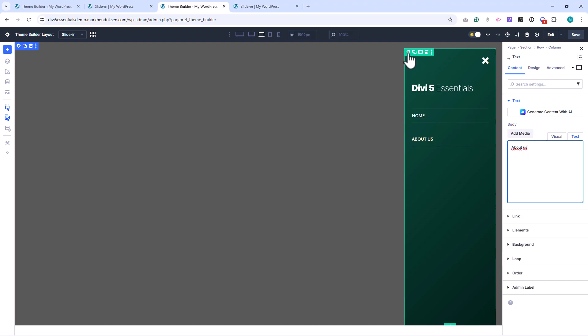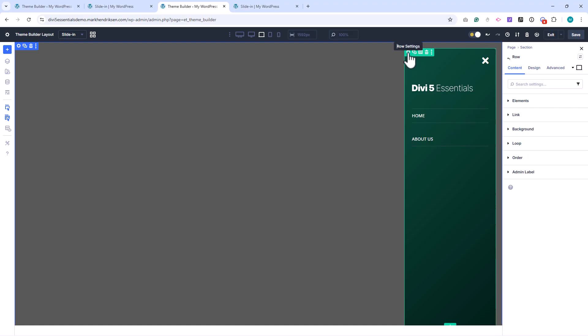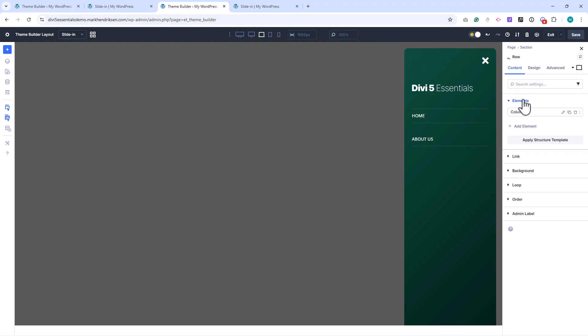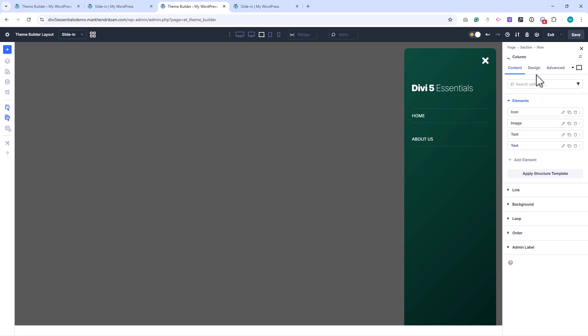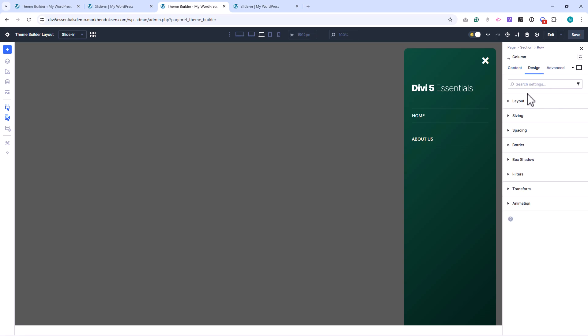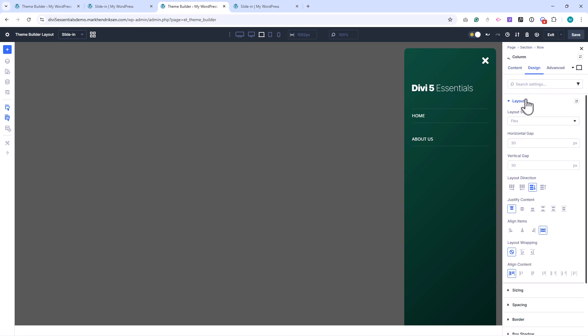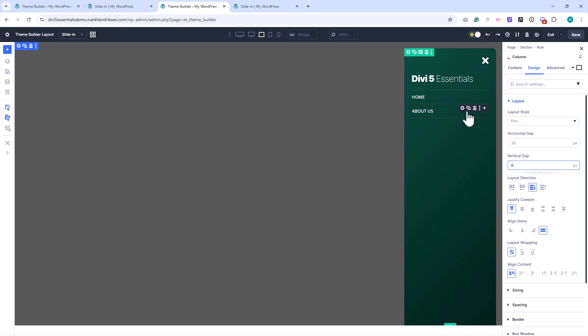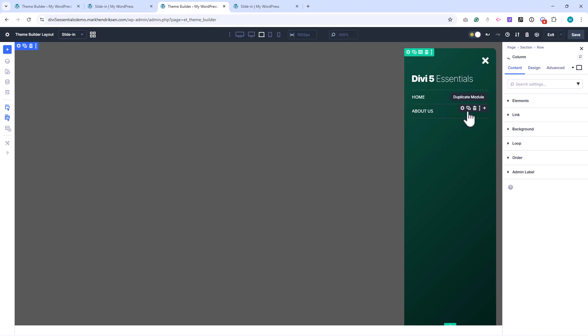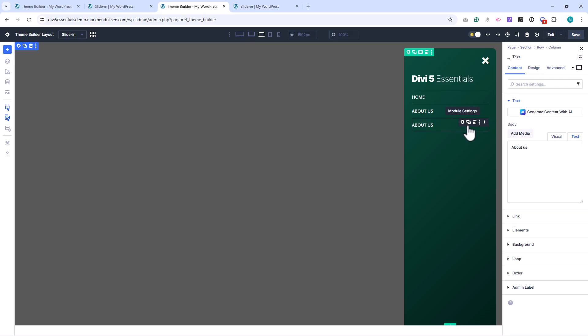To remove the extra spacing between items, I open the row settings, go into the column settings, and under Layout, set the vertical gap to zero. I then duplicate the text module three more times and update the menu labels.